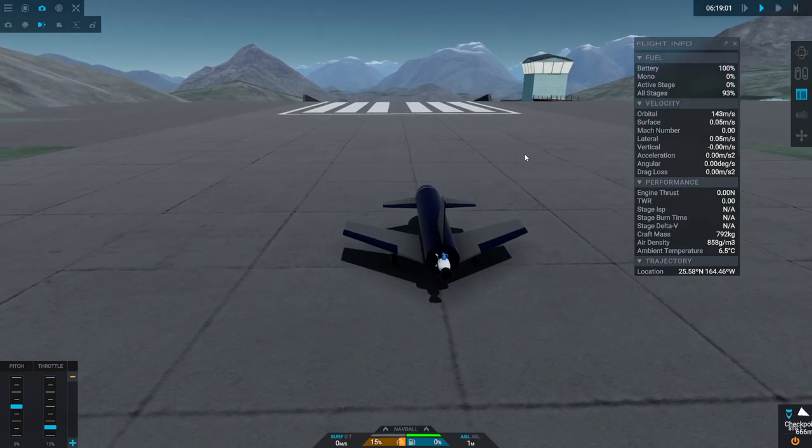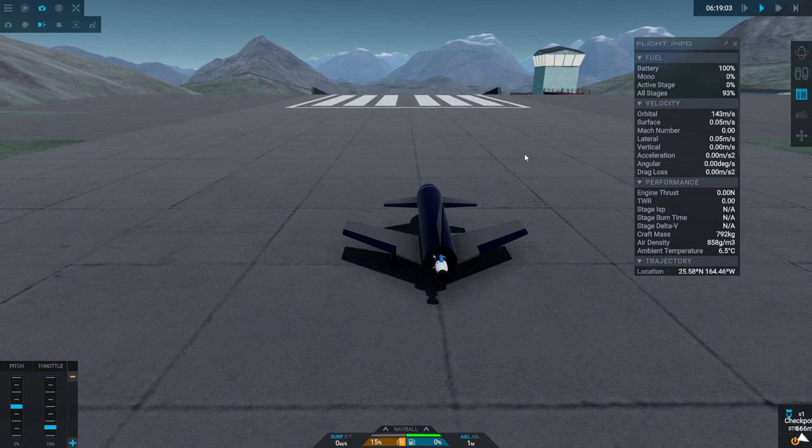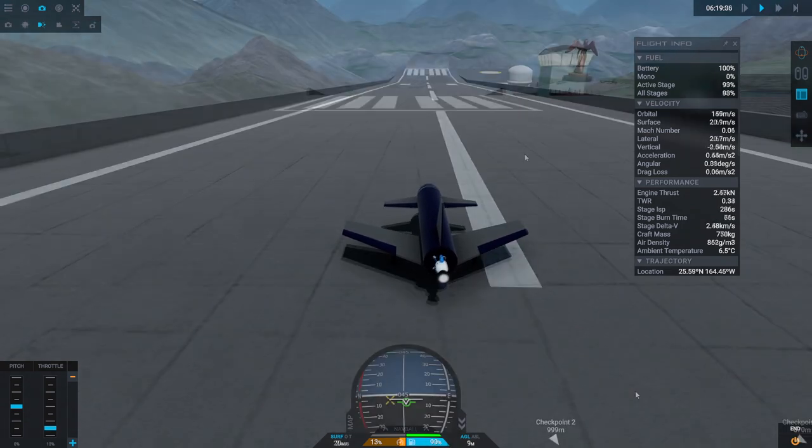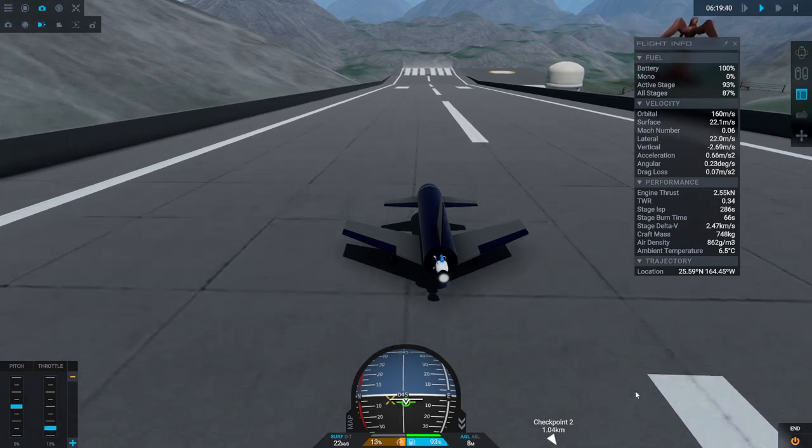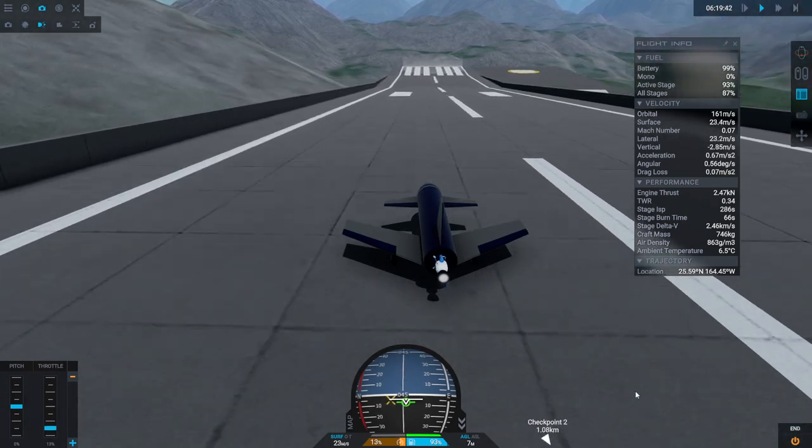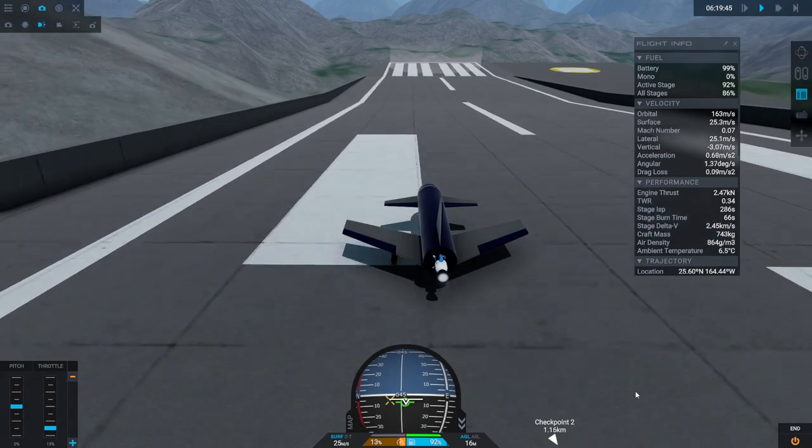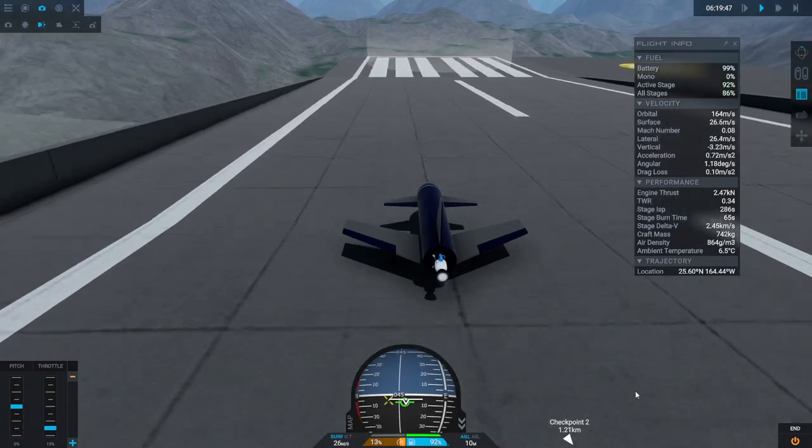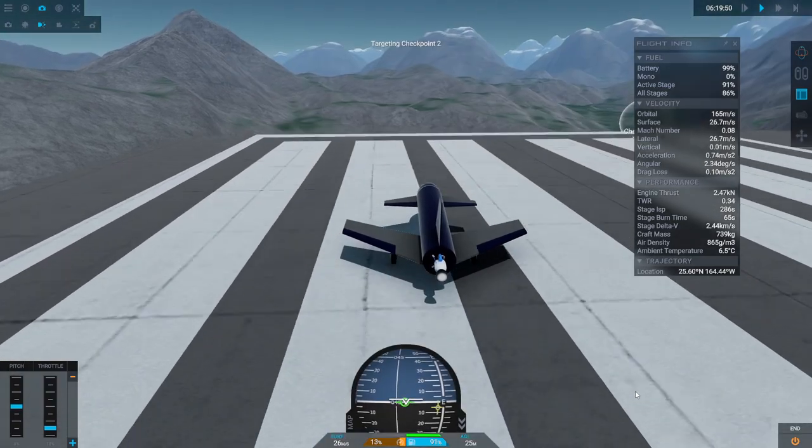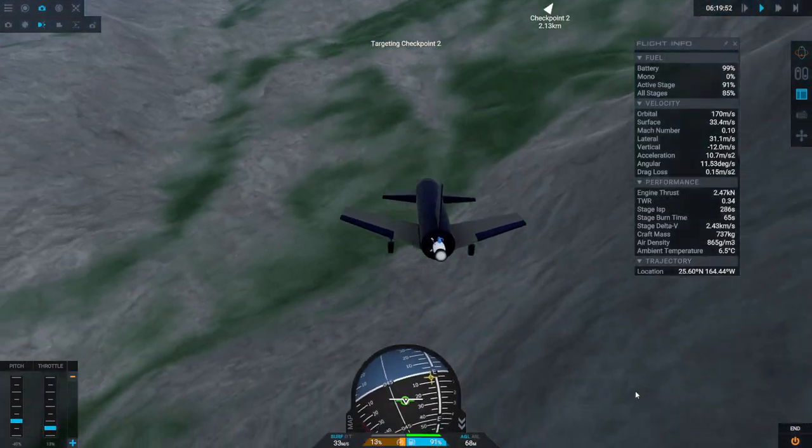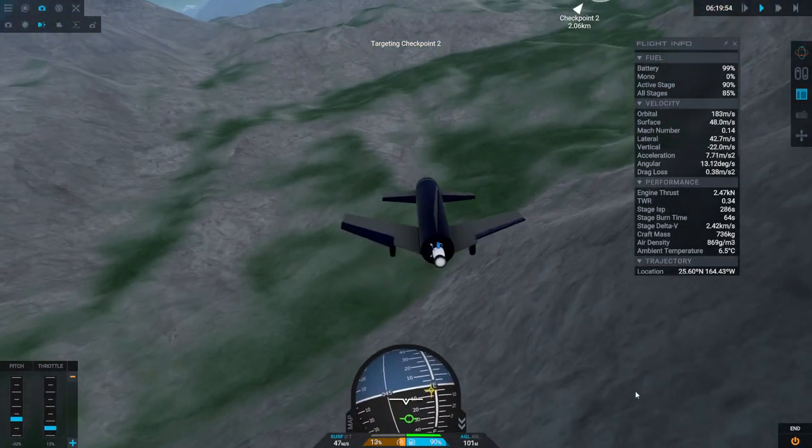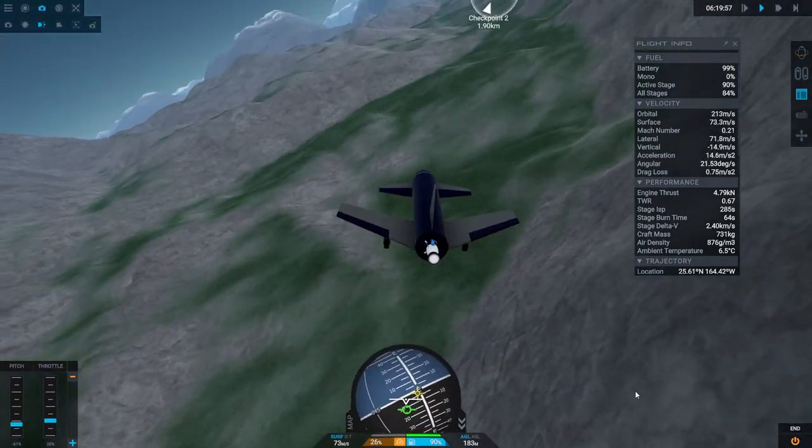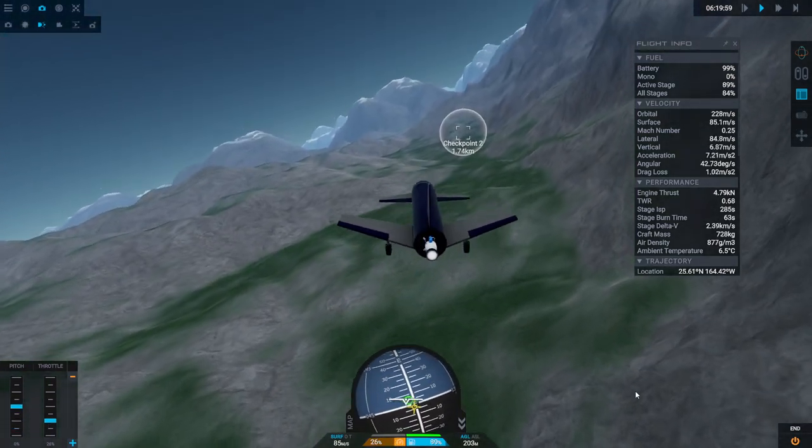This time I'm going to get to chase view first and not throttle up so much immediately. But it's a little bit too reactive in roll. Maybe I should just focus on the speed first. Let's do Mach 2 and then we'll worry about the checkpoints afterwards.